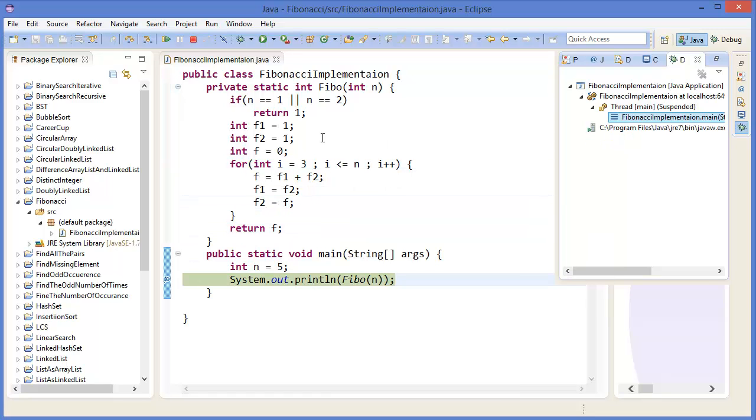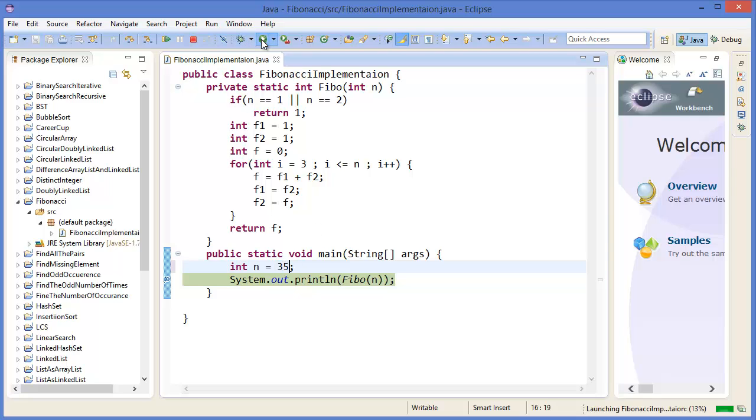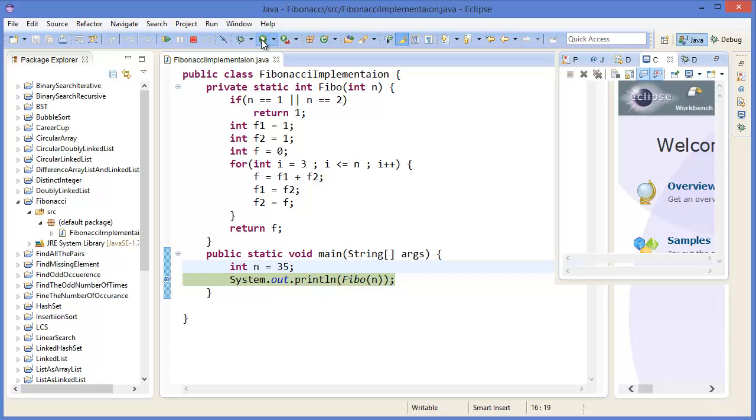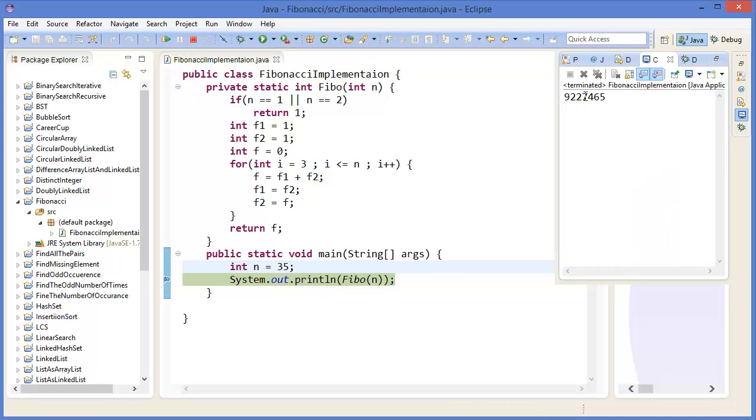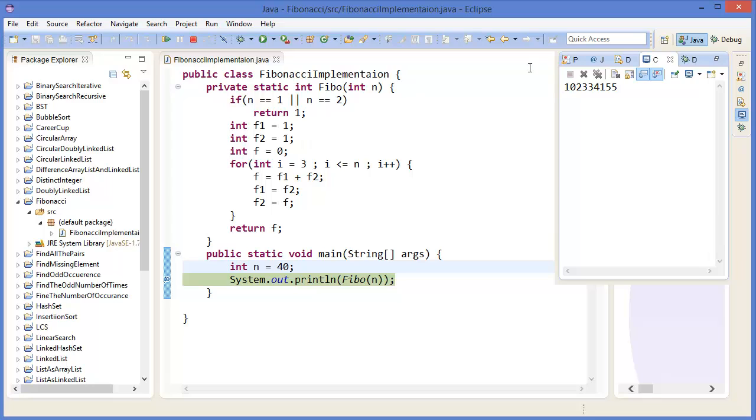So this is the way how to find or how to make your Fibonacci number. In this way you can print all the Fibonacci numbers you want to print, or you can use a for loop. Let's say I want to get 35. Okay, 35, which is this one. And accept 40, it will take more time, which is this one. Okay.